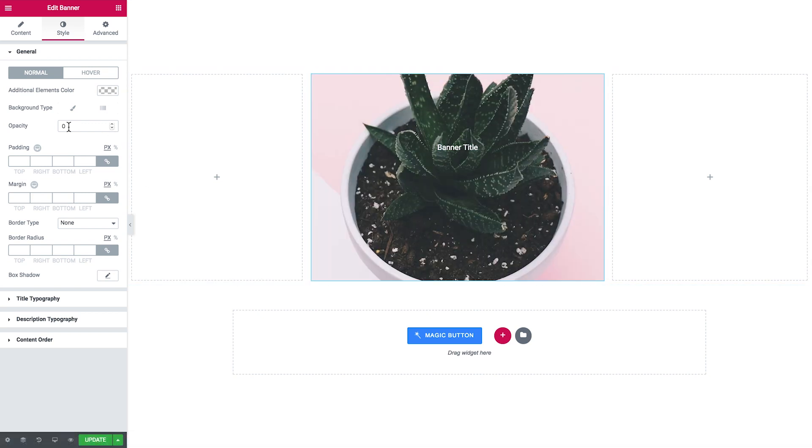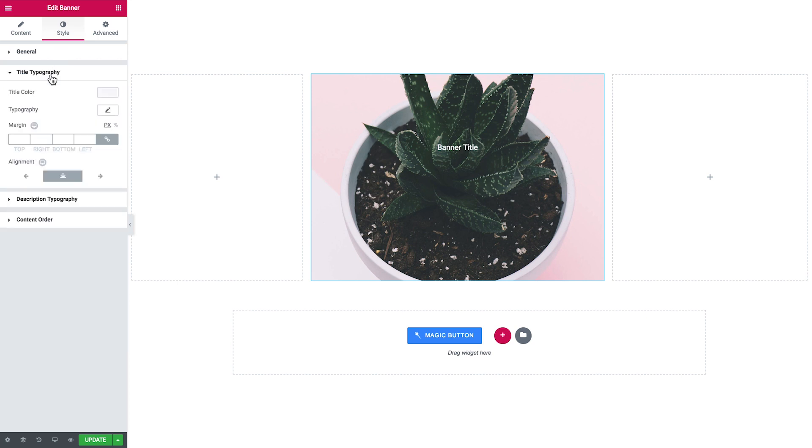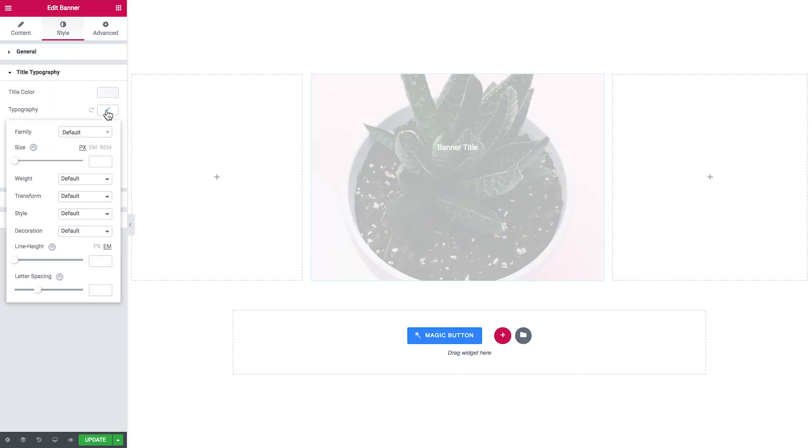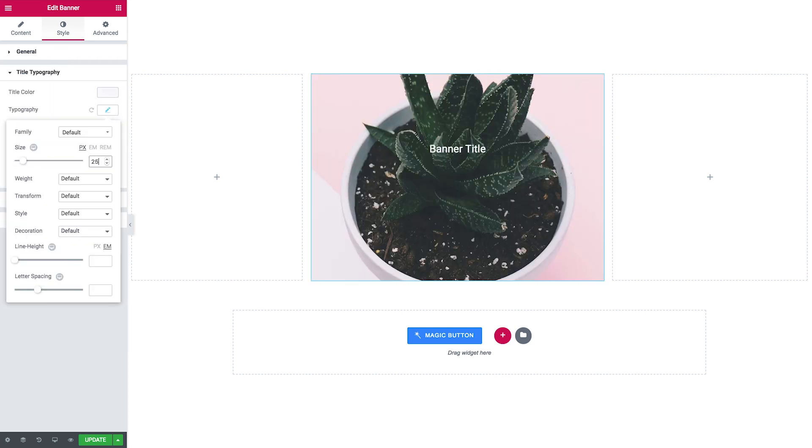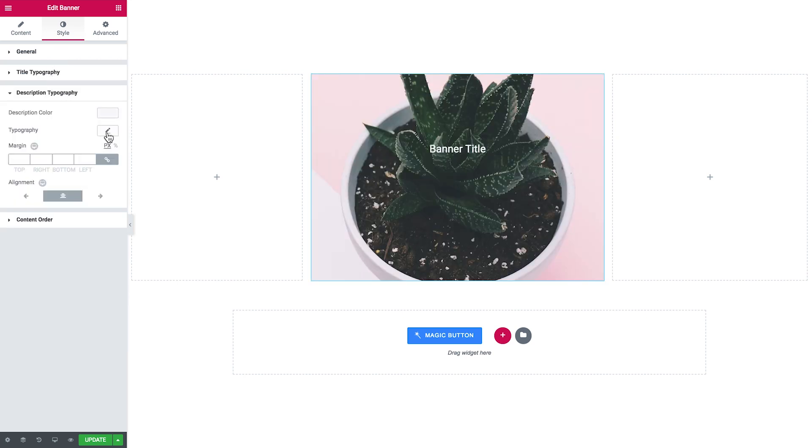Then here are the settings for the title typography. Here's where you could make it a little bigger. And the description typography.